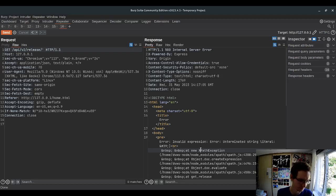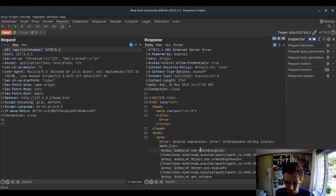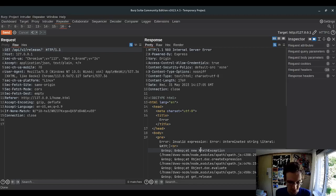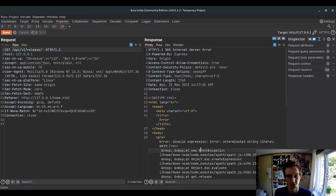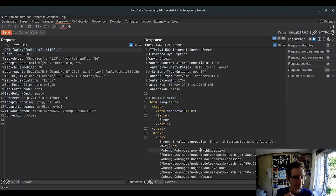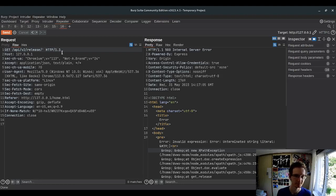XPath is a language for selecting... It's a query language for selecting some data from XML or HTML files. Let's try to exploit it.